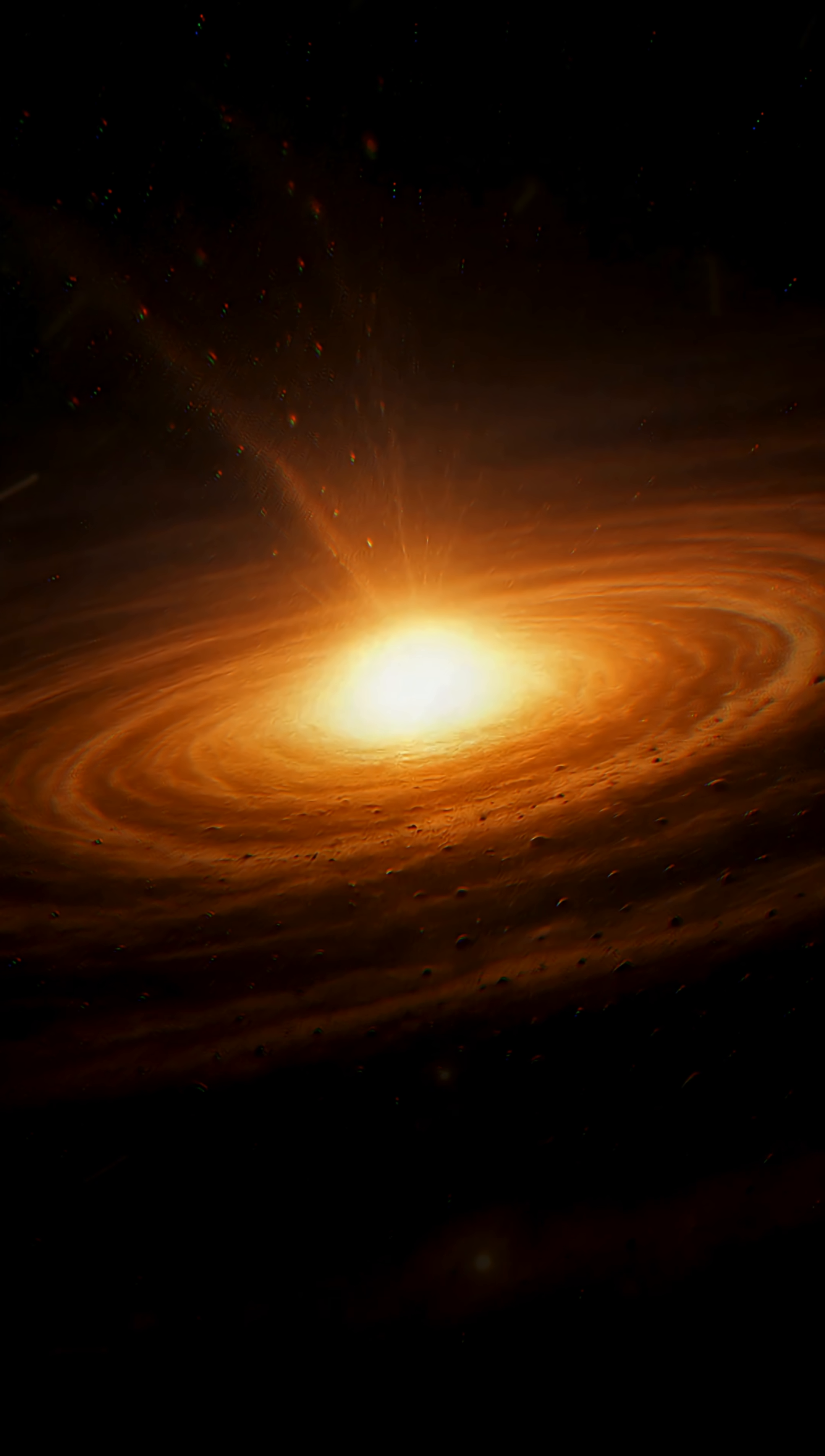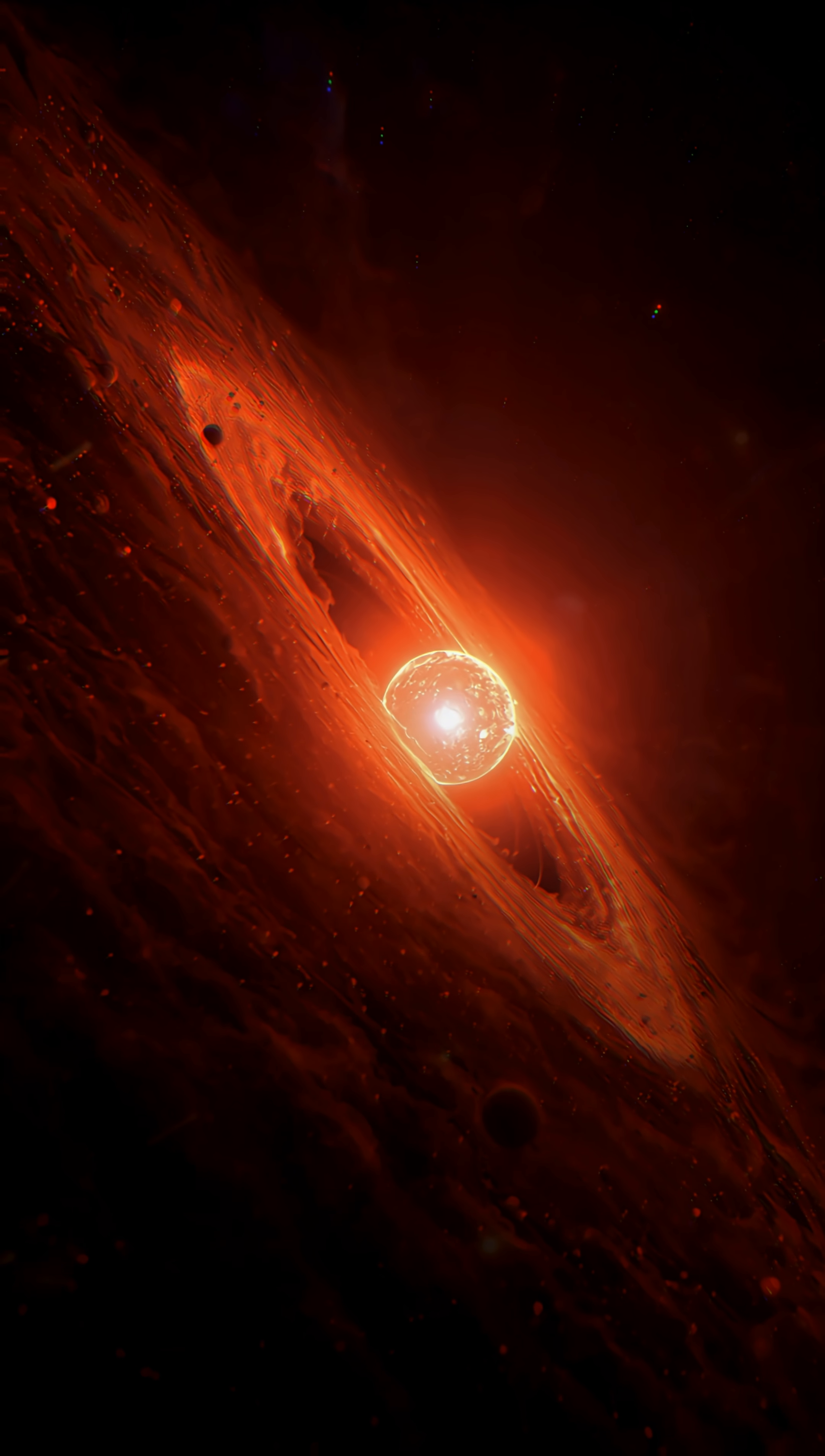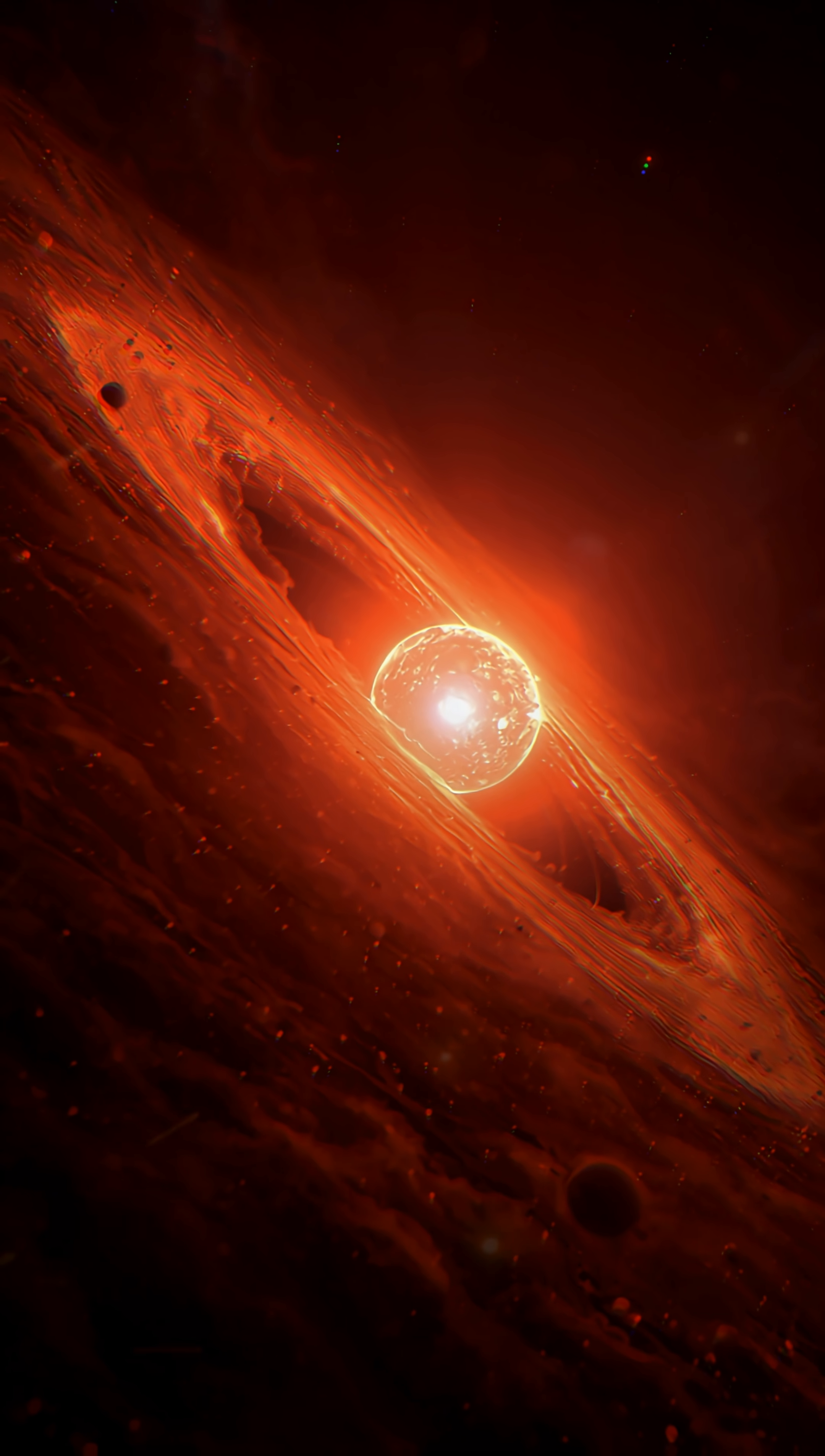This journey begins as gravity pulls the dust particles closer together, forming a denser central region. These clouds aren't ordinary dust. They carry elements forged by ancient stars that exploded as supernovae.